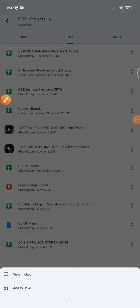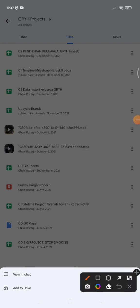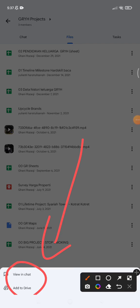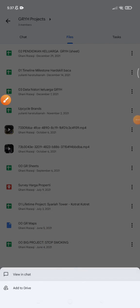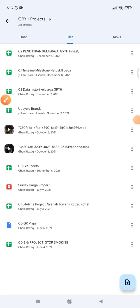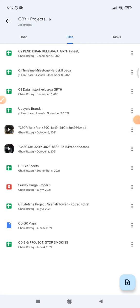Instead of clicking the triple dot on the file, there is no download option there. So you have to click on the video to open and play it, and then wait for it to load.